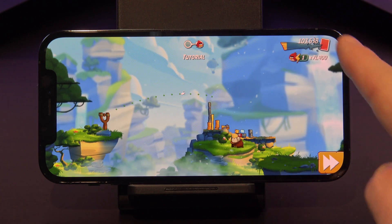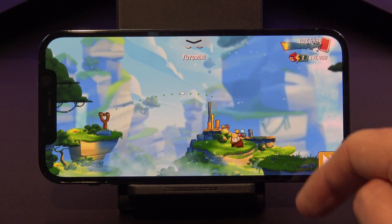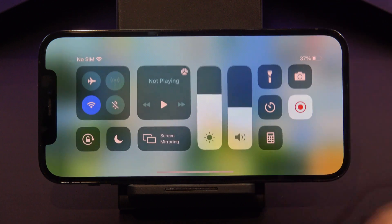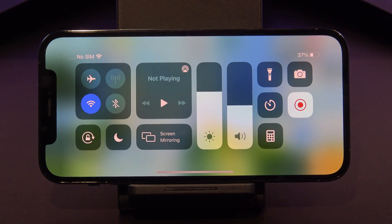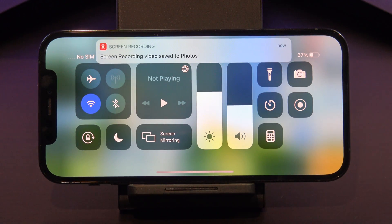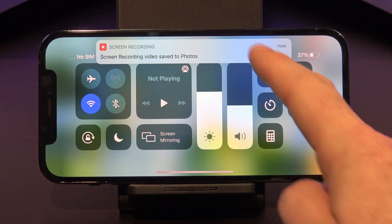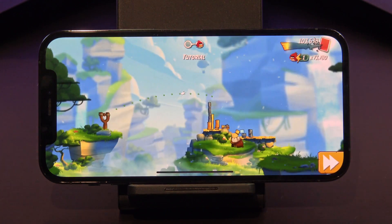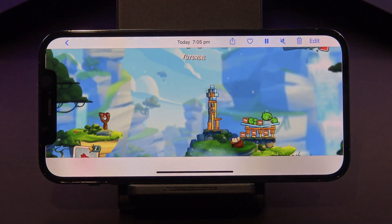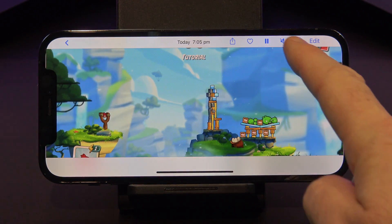Great shot! When you want to stop recording, go back into the Control Center and then tap on the Screen Recording again. Your Screen Recording will be automatically saved into Photos.